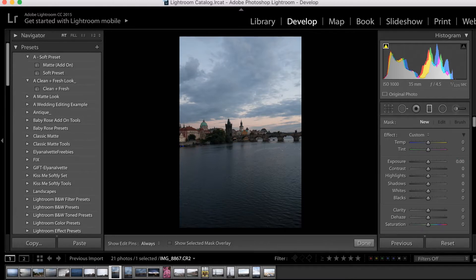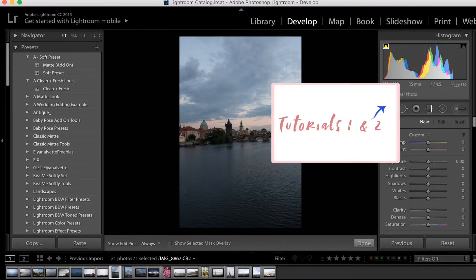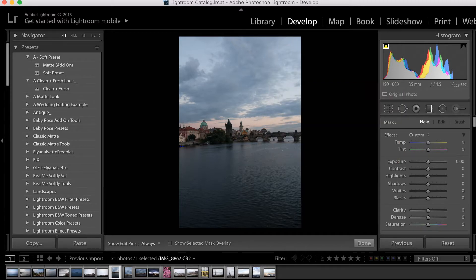If you're not familiar with these, I suggest watching the Mastering Lightroom tutorials 1 and 2, where I cover all of the basic effects and adjustments.